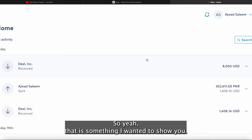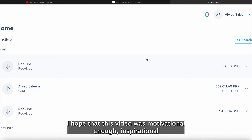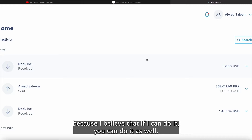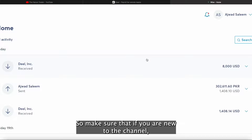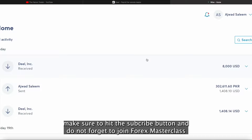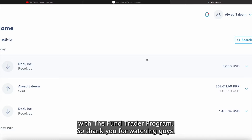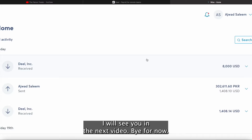That is something I wanted to show you. I hope that this video was motivational and inspirational enough for you to start learning to become a full-time forex trader today, because I believe that if I can do it, you can do it as well. So make sure that if you are new to the channel, hit the subscribe button and do not forget to join Forex Masterclass and do not forget to use my link if you are taking the challenge with the Funded Trader program. Thank you for watching guys, I will see you in the next video. Bye for now.